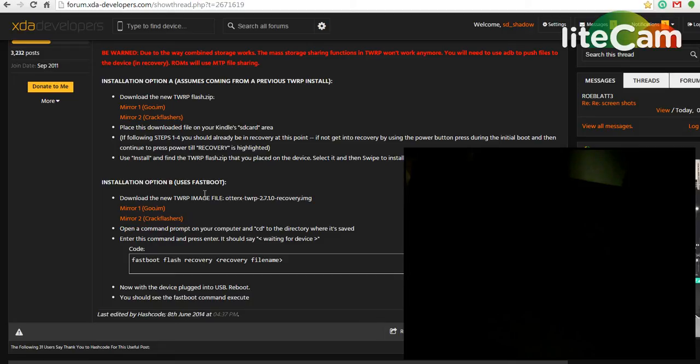For some reason, you don't have a working TWRP or you forgot to flash it.